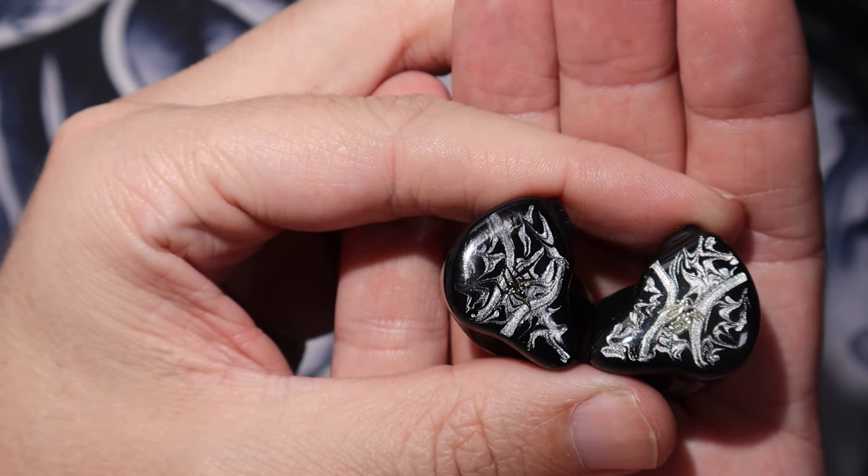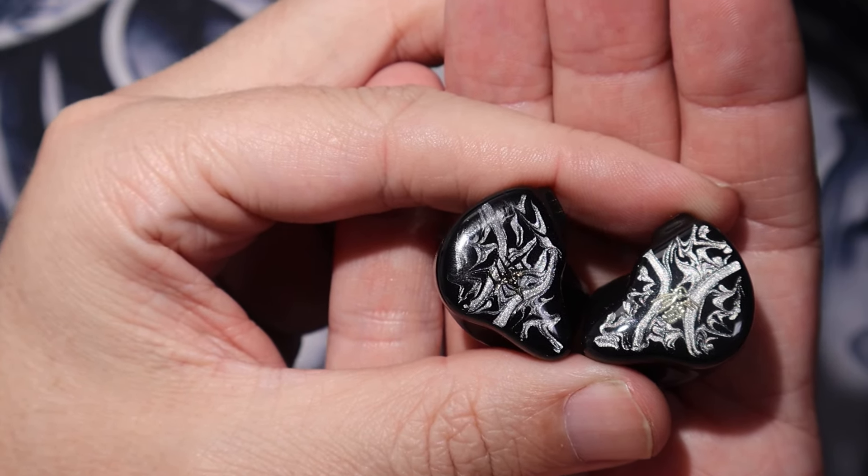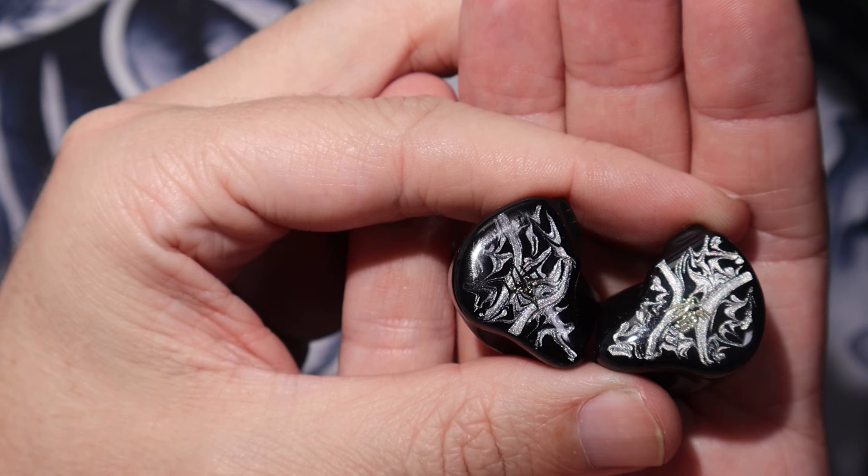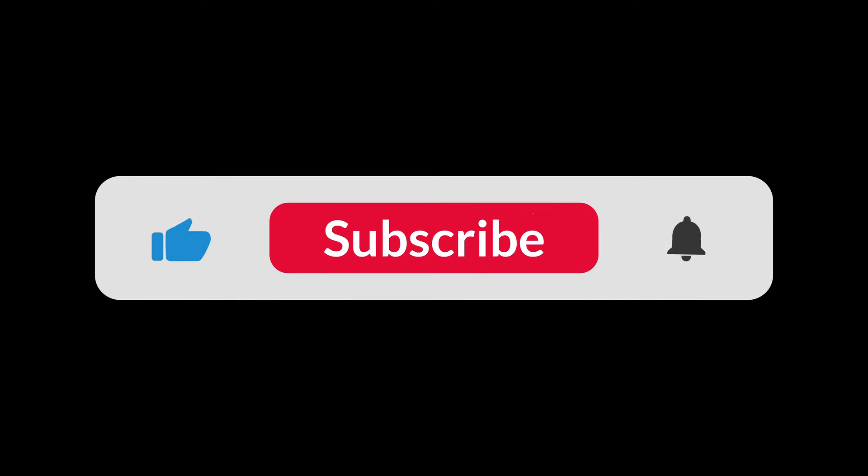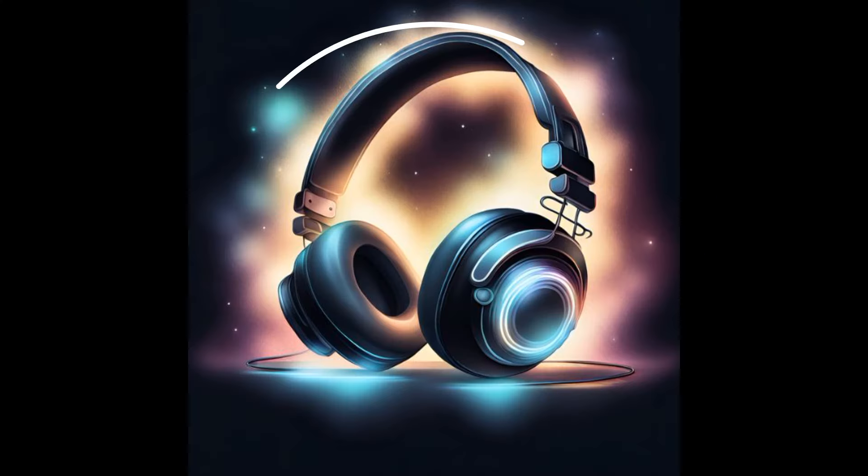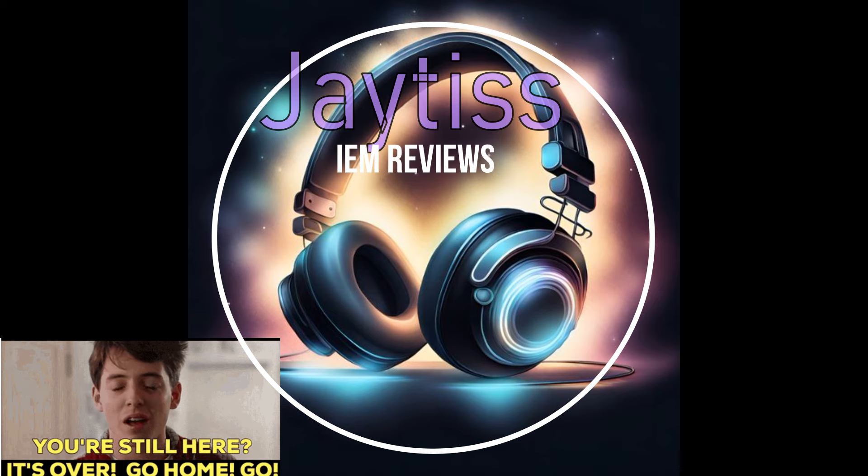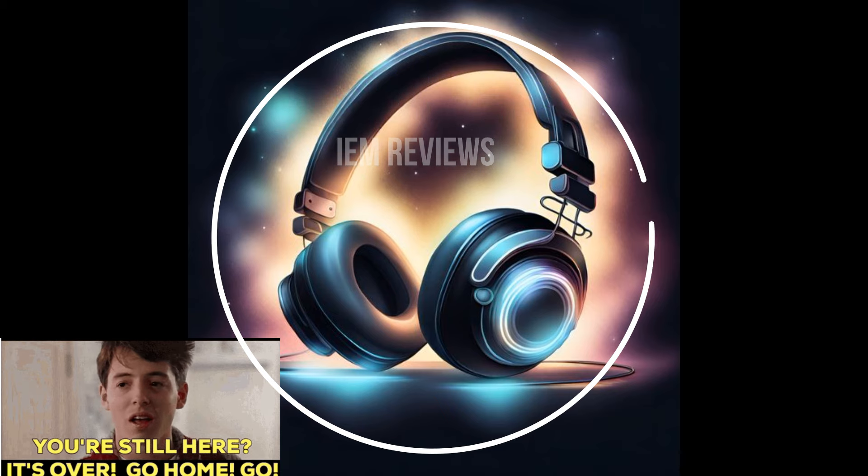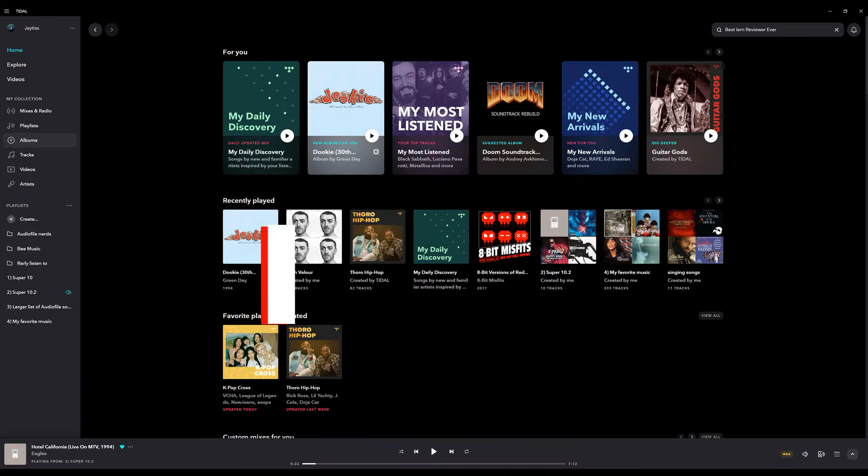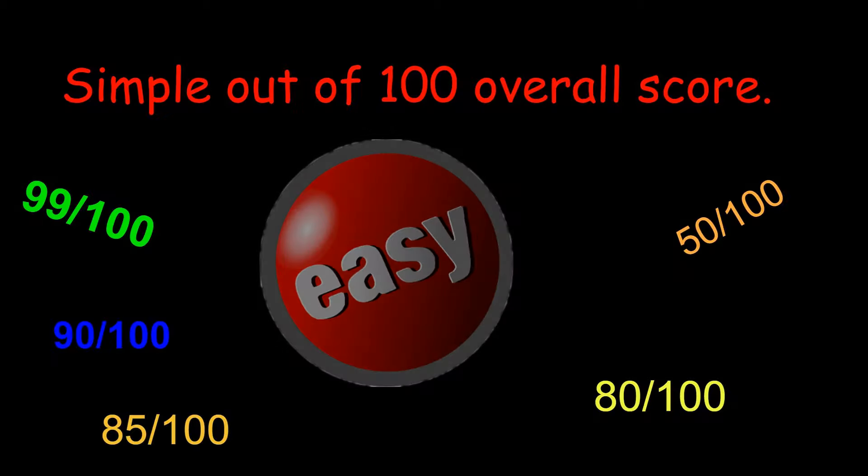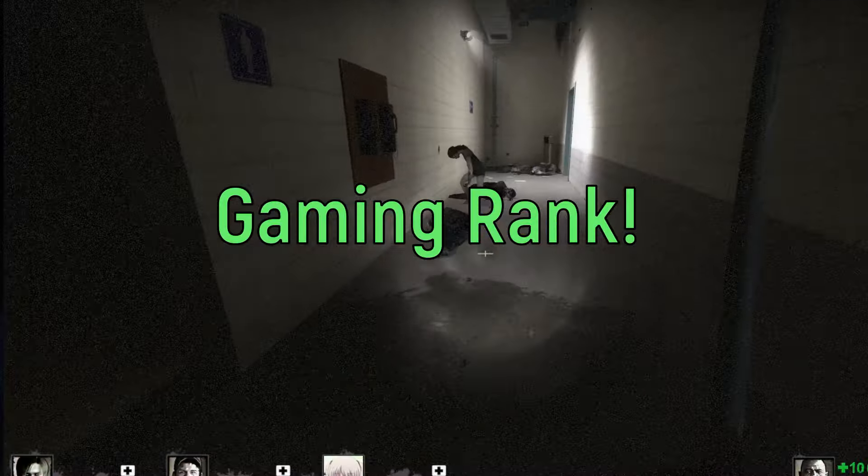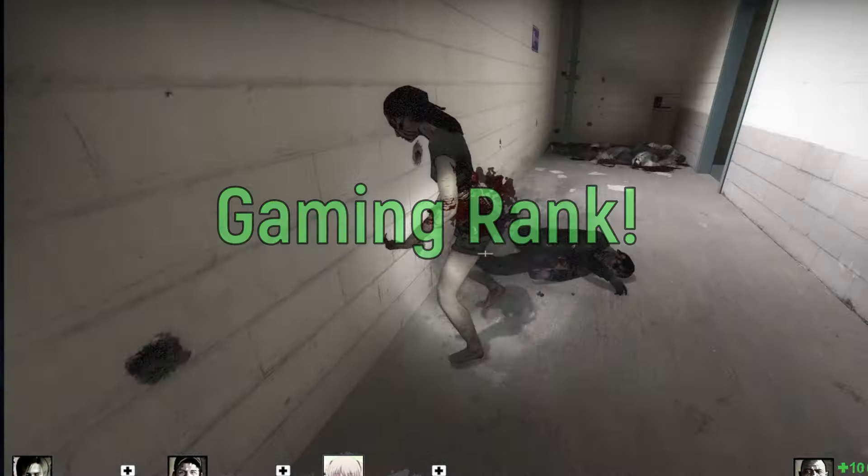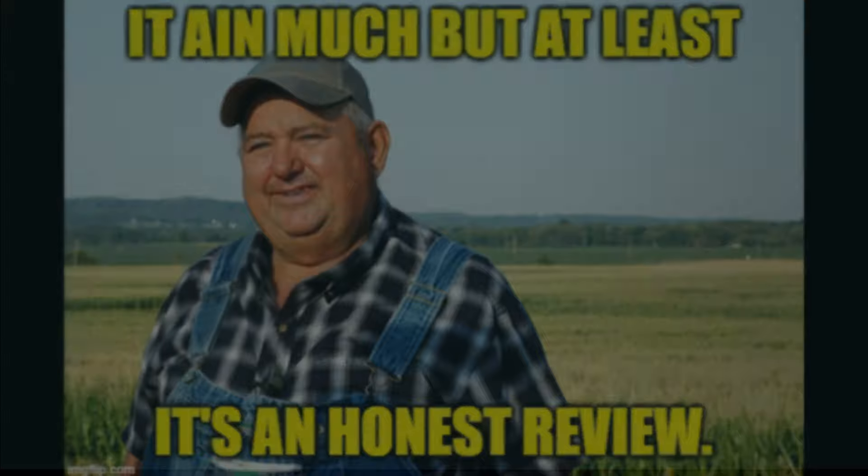Thanks for watching. If you guys have any questions, leave them in the comments below, and I hope you guys have a great day. You're still here. It's over. Go home. Go watch another IEM video. It's done. That's the entire video. What more do you want?